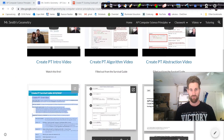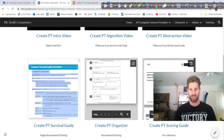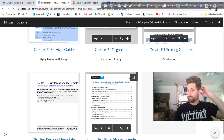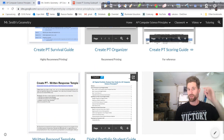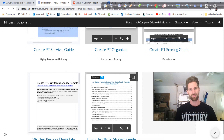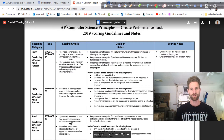You're going to need two things: one, you're going to need the survival guide open, and two, you're going to need this guide called the Create Performance Task Scoring Guide. I have both of those up, so I'm going to go with the survival guide first.